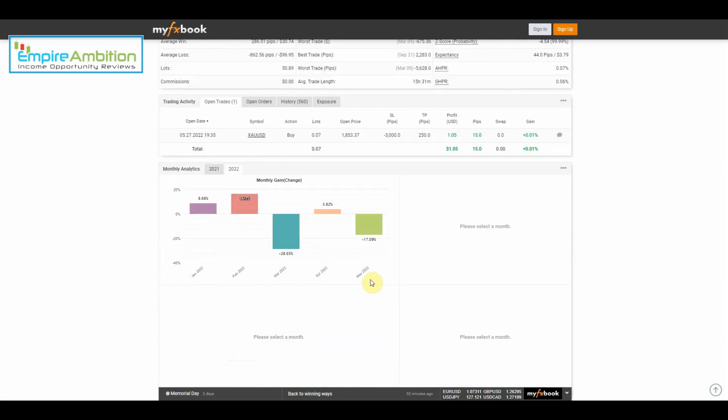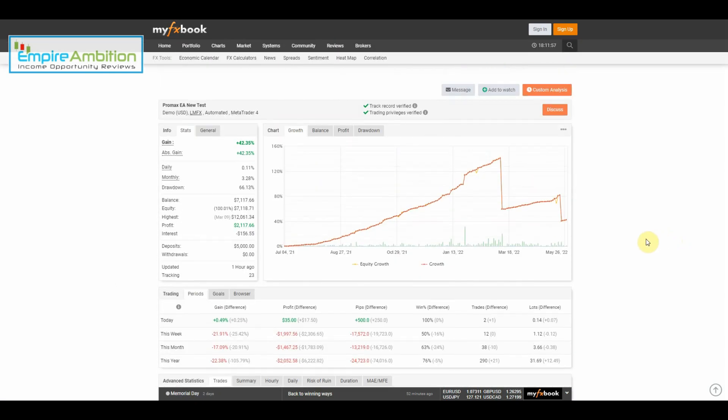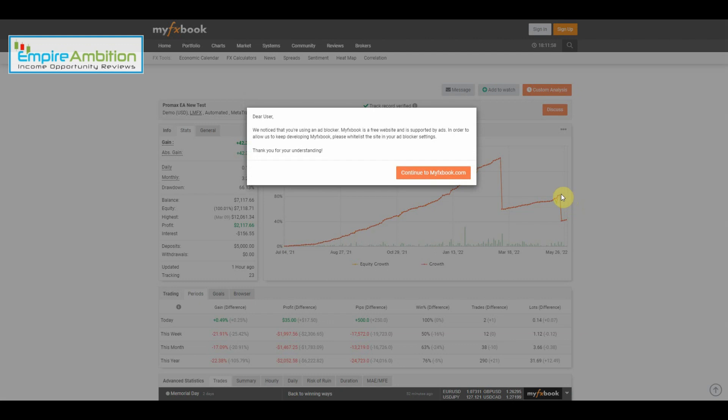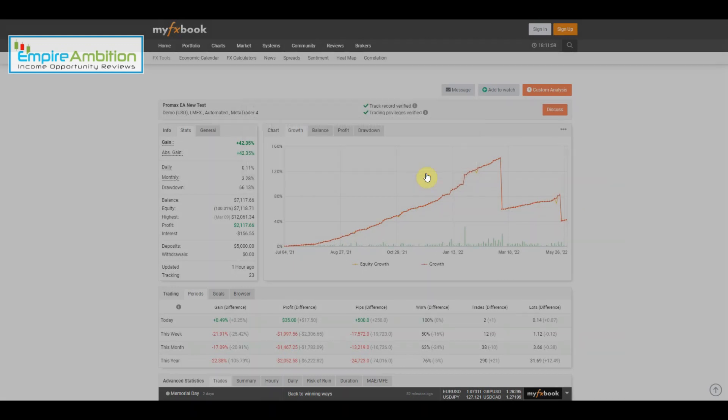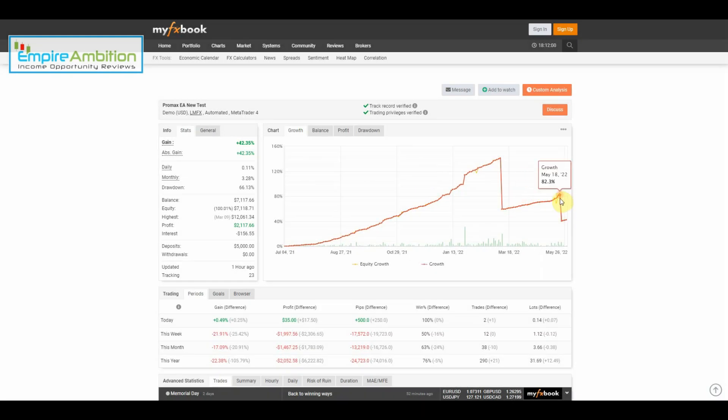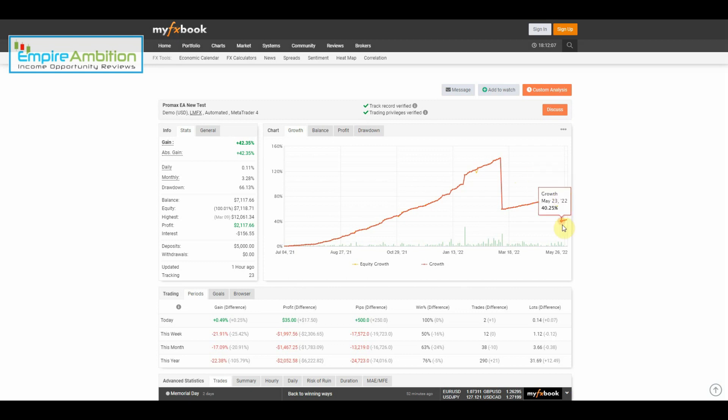For the month of May, that is 17.09% down. We can see we were at 82.3% and we dropped down to 40.25%. So from the 18th to the 23rd we took that hit.